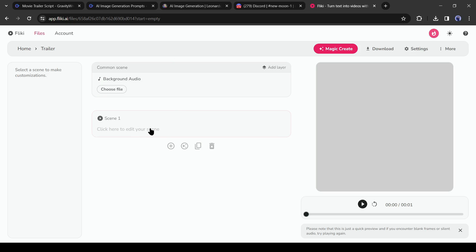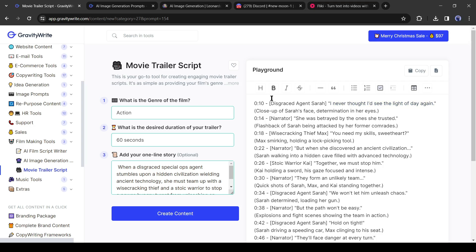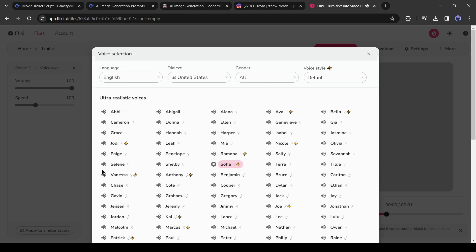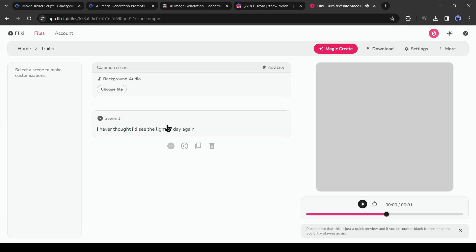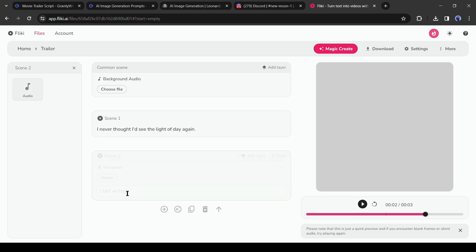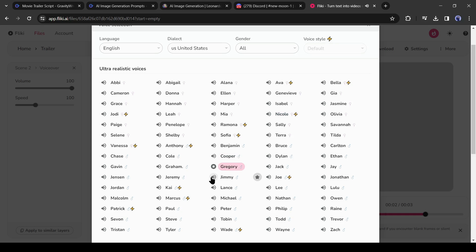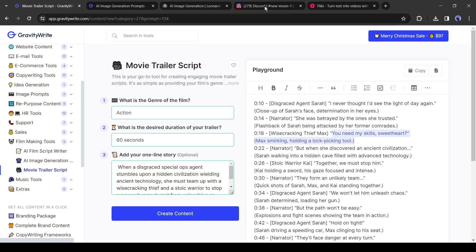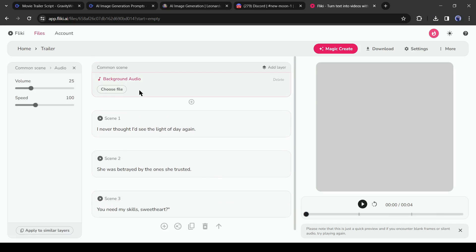Now we have to enter the script. Go back to the Gravity Right script generator page, copy the first dialogue of the script, and paste it into Fleeky. It's a dialogue for our protagonist Sarah, who is a female character, so we need a female voiceover. Click on the voiceover and select a female voice actor. Create a new scene by clicking the plus icon. Copy the second dialogue — it's a narration text — paste it into the script box, and select a perfect voice actor for the narration. In this way, add all the dialogues to Fleeky.